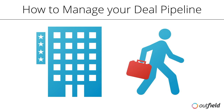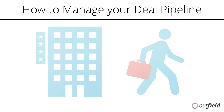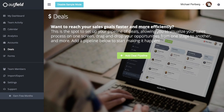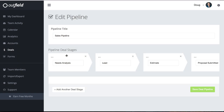Let's take a look at deals from the web-based version. If you don't have a pipeline set up, click the Add Deal Pipeline button. Start by entering a title, then enter in the stages of your sales cycle.